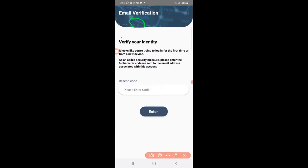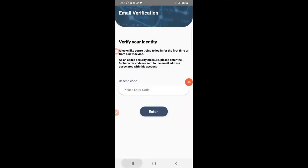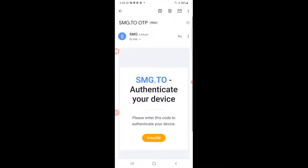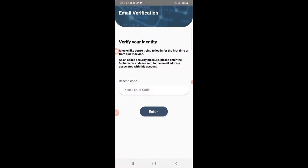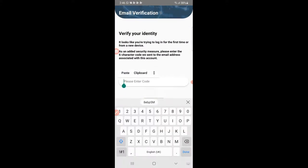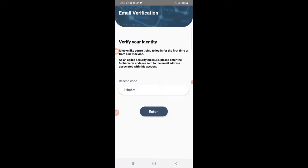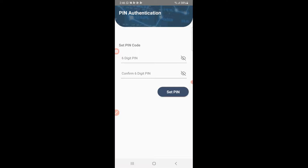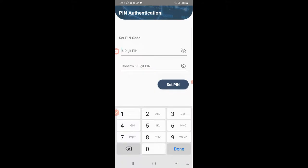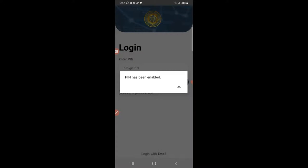As an added security measure, please enter the six-character code sent to your email. A code will be sent to my email. Now I am checking my email — just copy this code and paste it here. Click here to confirm. You can reset your PIN. I have not already set my PIN, so now I am setting this PIN. After resetting my PIN, click here to set PIN. PIN has been enabled.